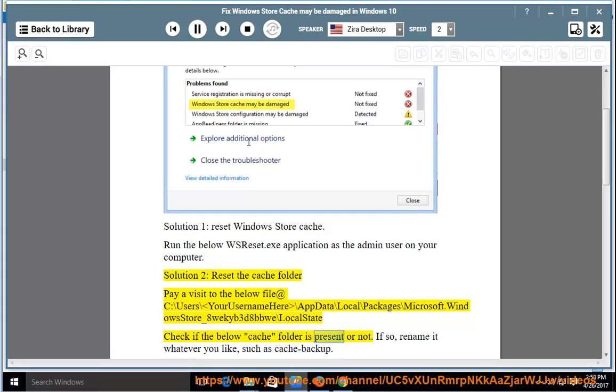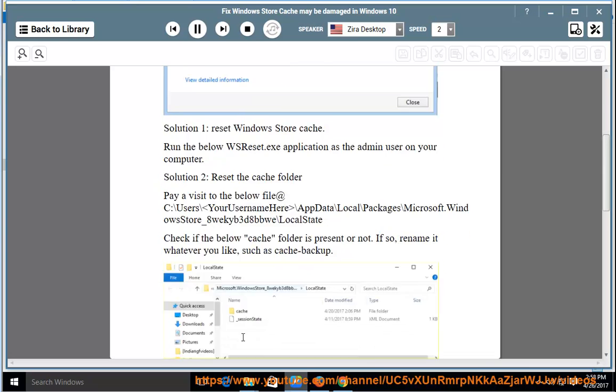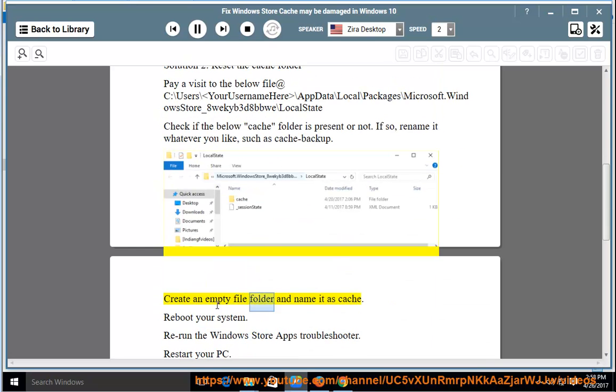If so, rename it whatever you like, such as cache backup. Create an empty file folder and name it as cache. Reboot your system.